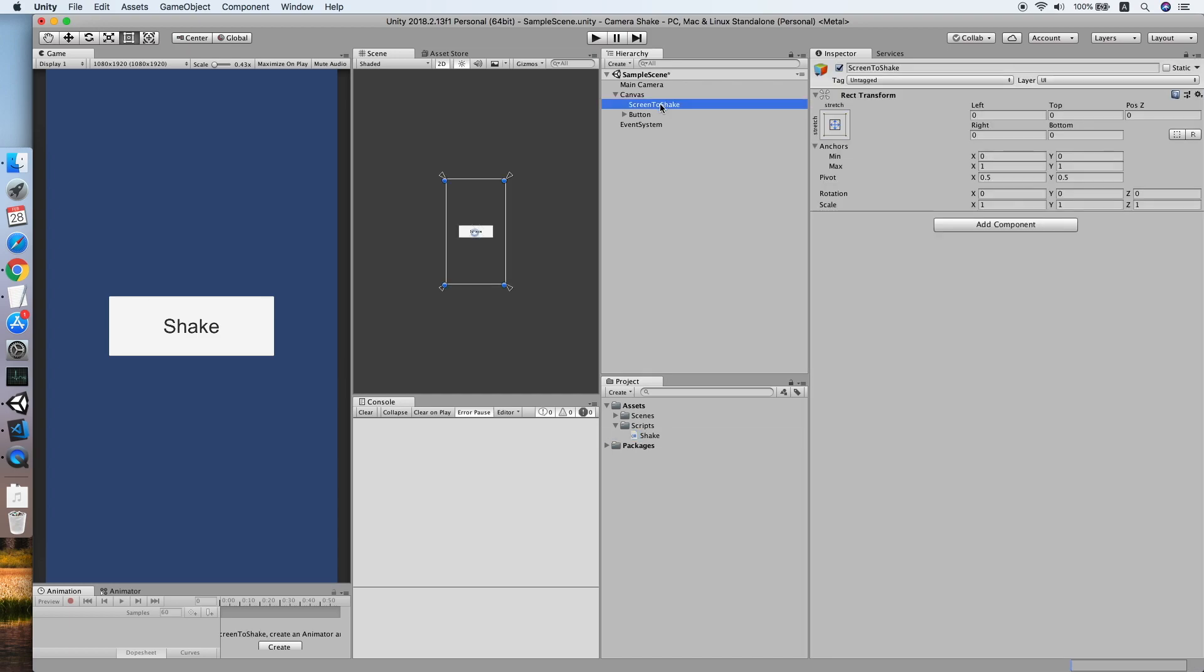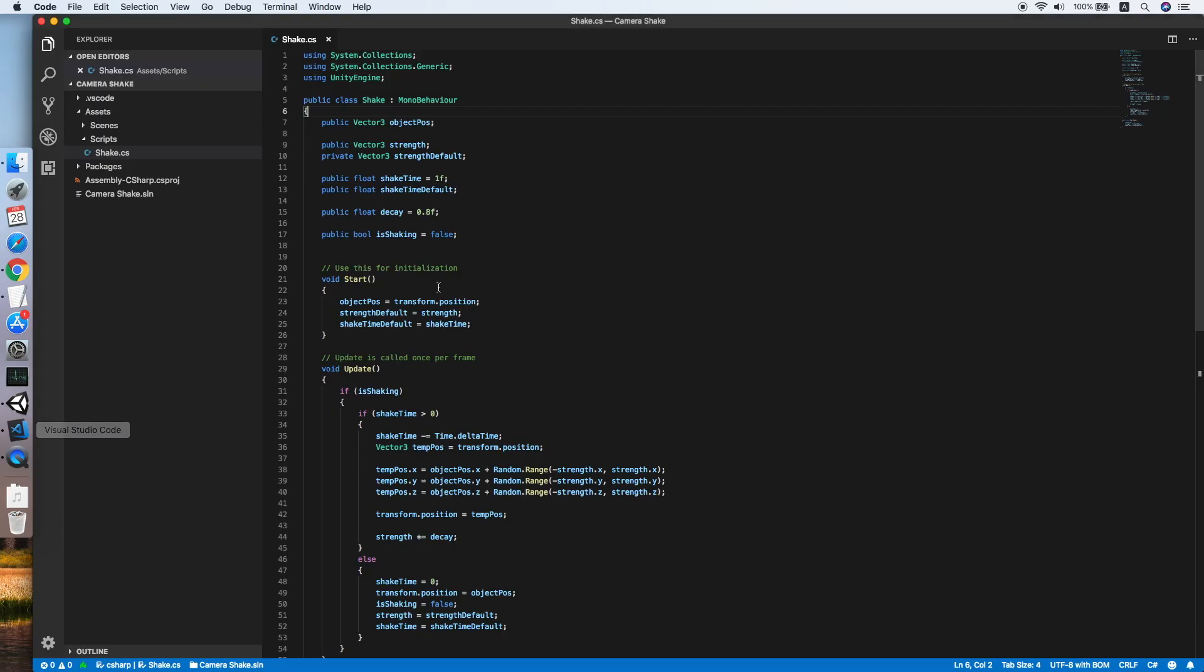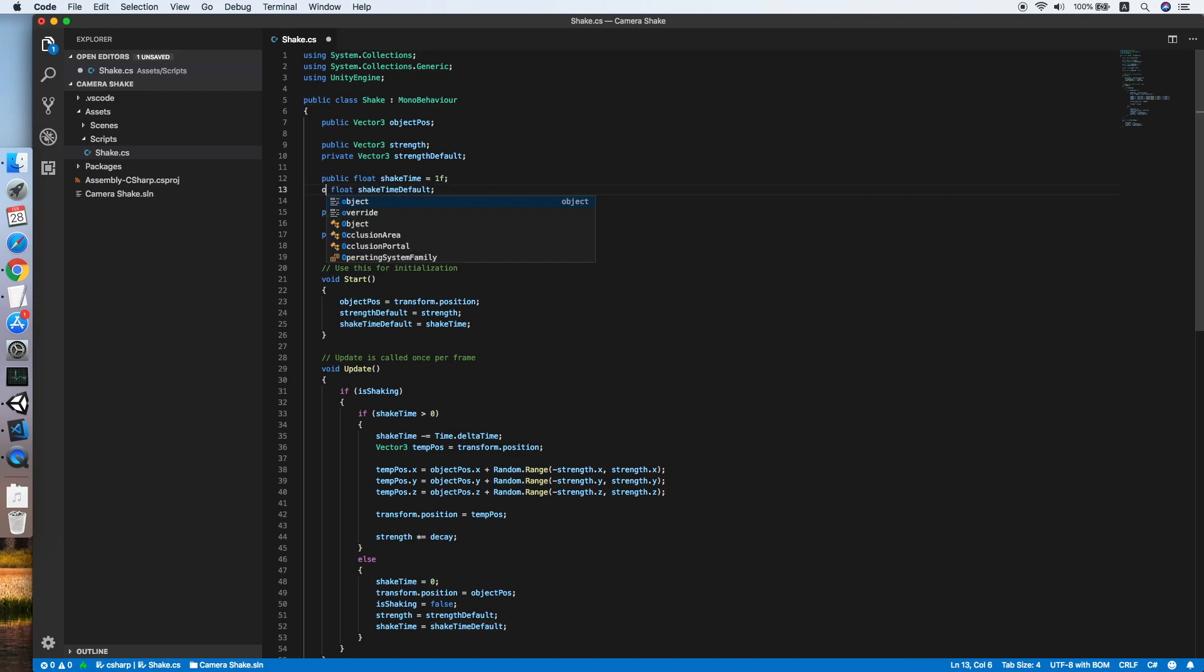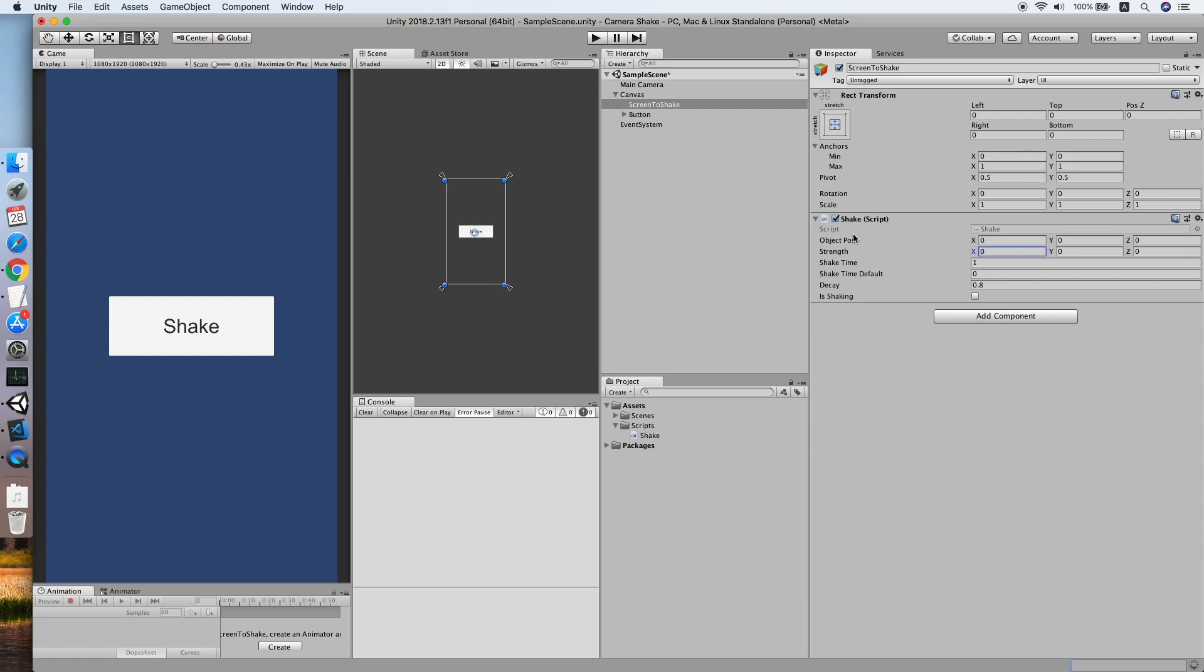We will add the script to our screen to shake. Define the, since our position is 0, we will only need to define the strength value. We need to make this to private. The shake time default should be hidden from the developer.